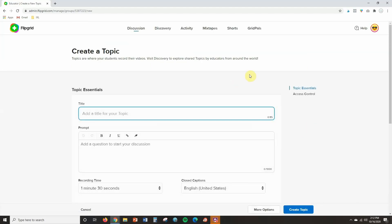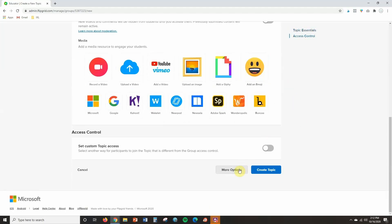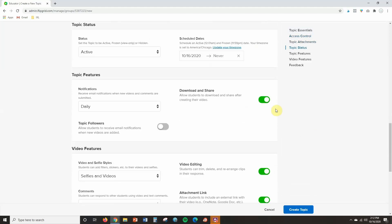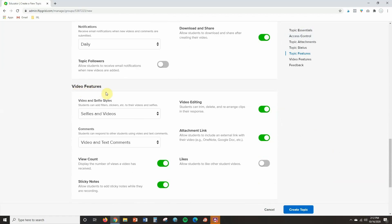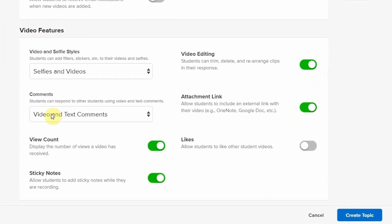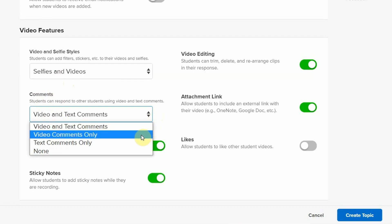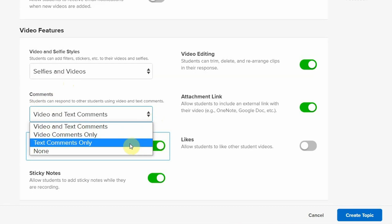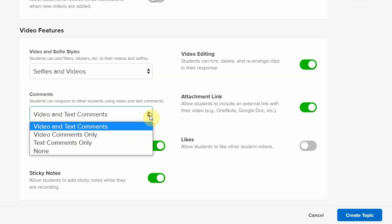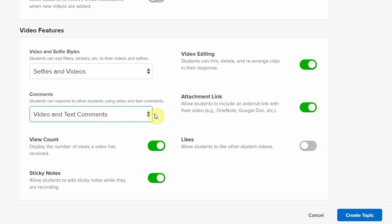So when I am creating a topic, to turn on text comments, I'm going to click on "more options" and scroll down to where it says "video features." In this video features section, you're going to see a subheading that says "comments." This is where you can now control what type of comments students leave for a topic. It's automatically going to allow for both video and text comments, and you can control this to decide if you just want video comments or just text comments.